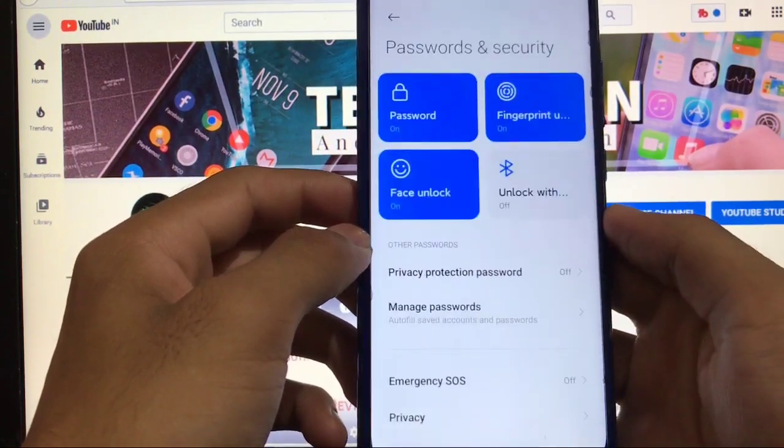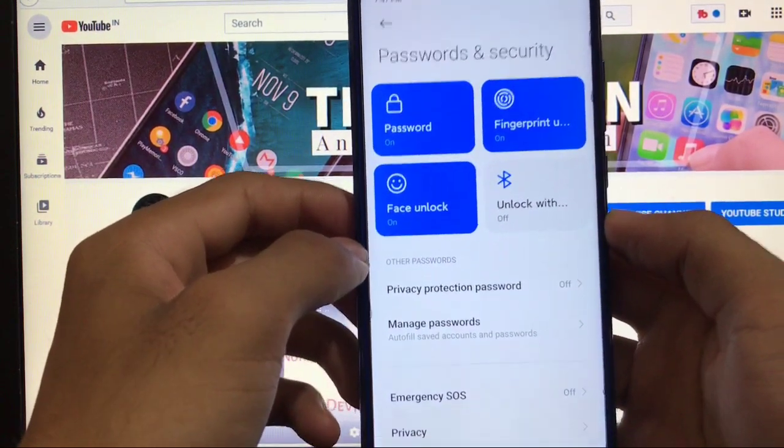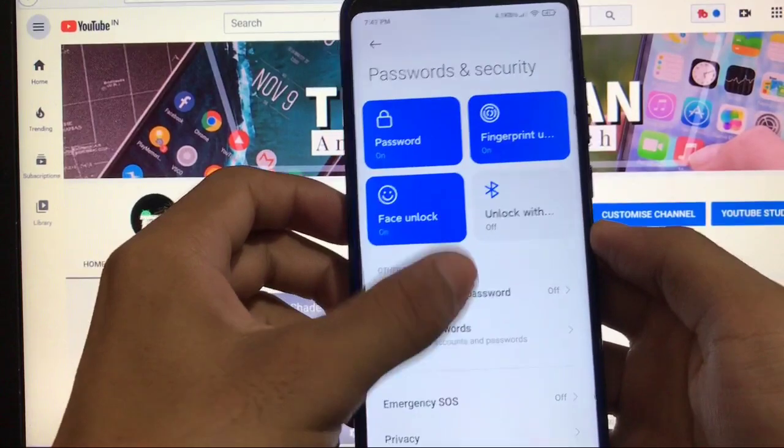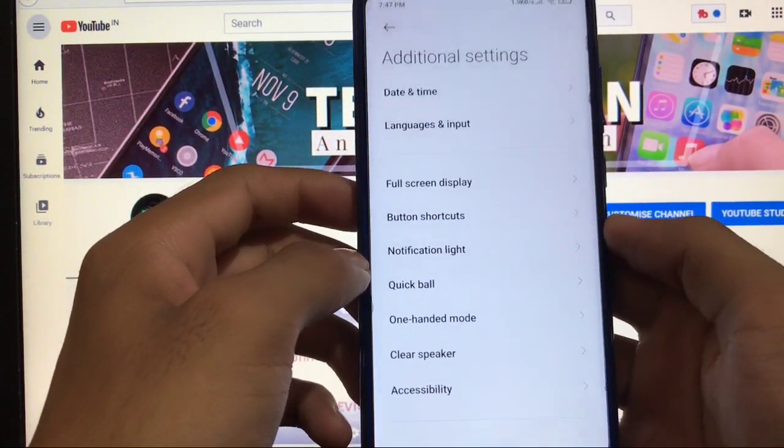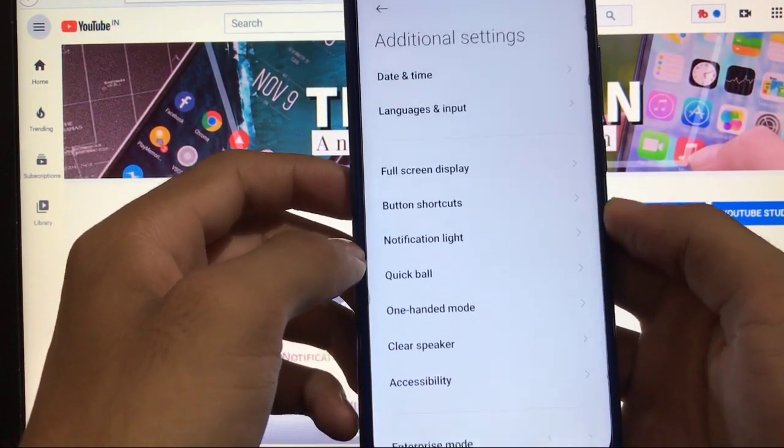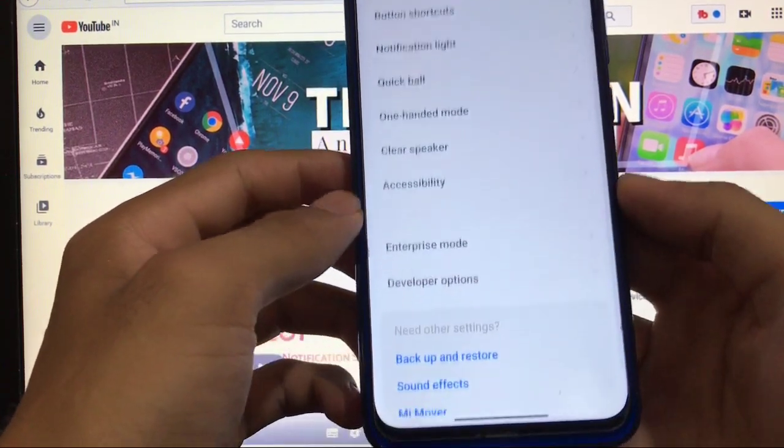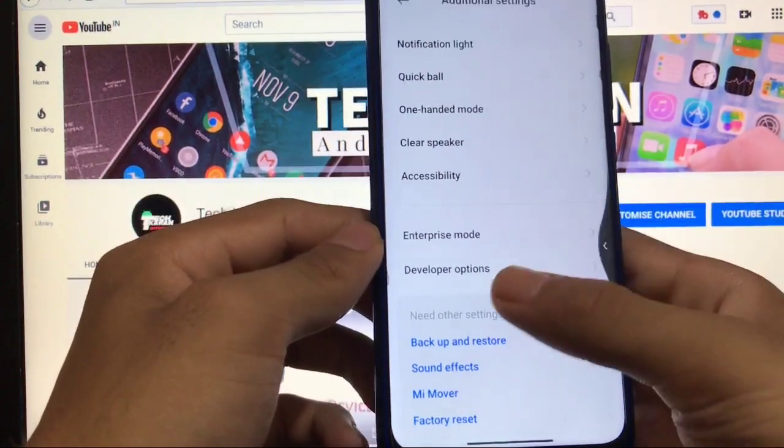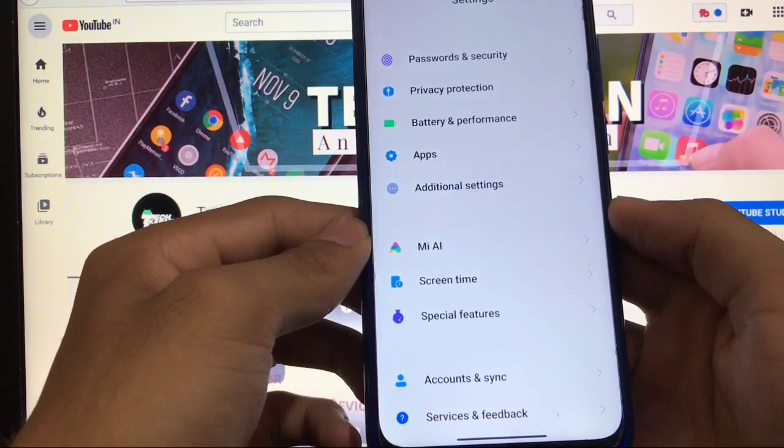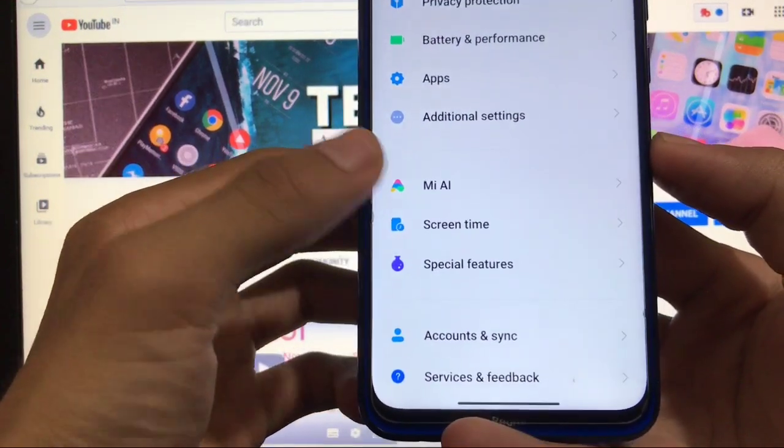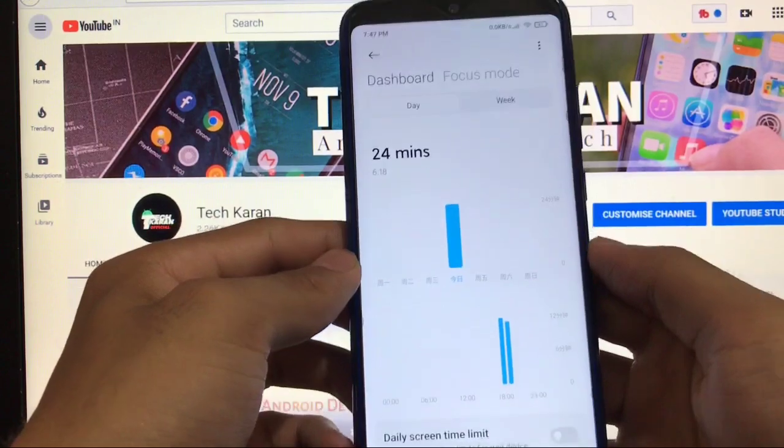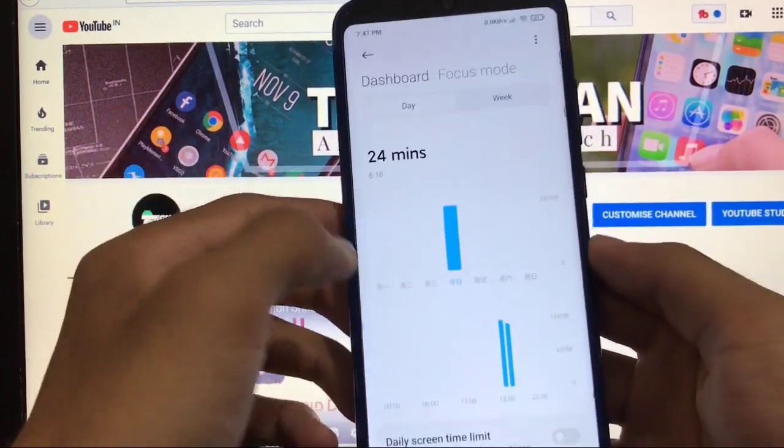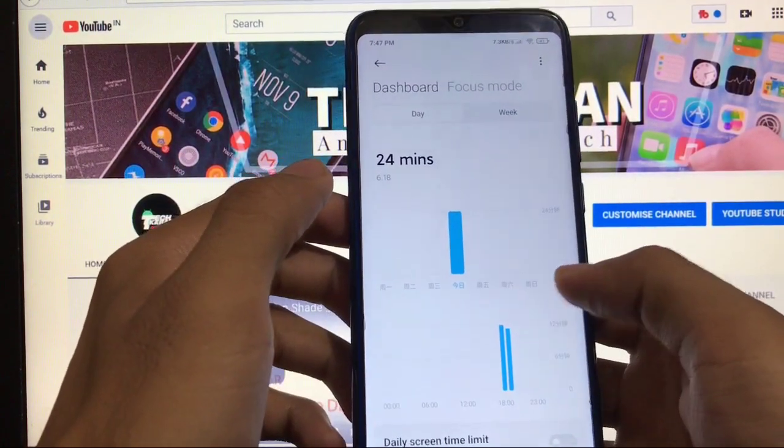It has all the necessary things: password, fingerprint, face unlock, everything necessary is available. Additional settings, date and time, language input, full screen display, everything is fine. In developer options everything is great. This is a Chinese beta, you got the Mi AI feature available. In screen time, the latest new screen time features you have already saw in all other devices.